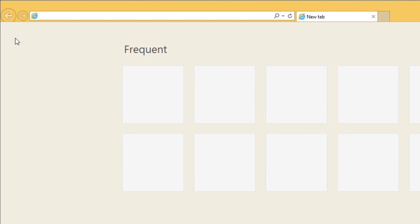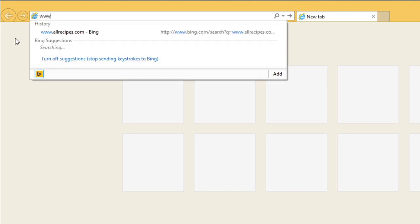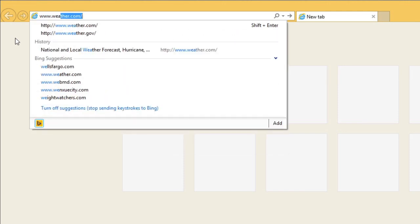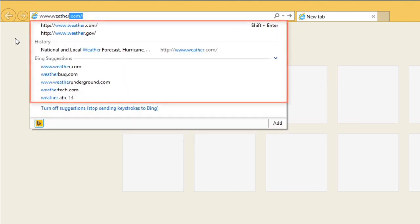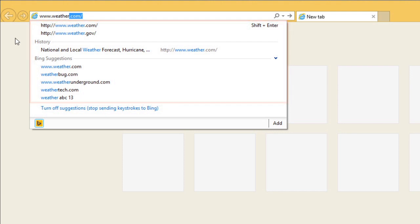You can type in a web address or search term in the address bar to navigate to websites or conduct web searches. As you type, you'll see suggestions for websites and search terms below the address bar. From here, you can type a complete web address and press Enter to navigate to that site, or you can select from one of the suggestions.